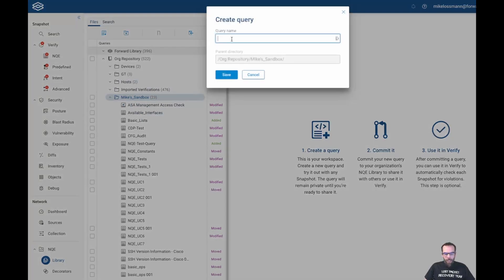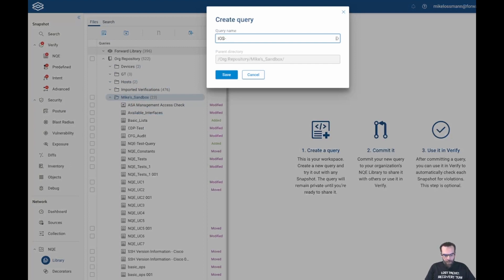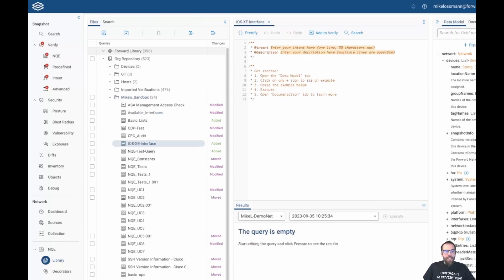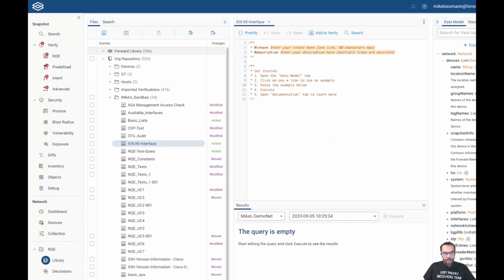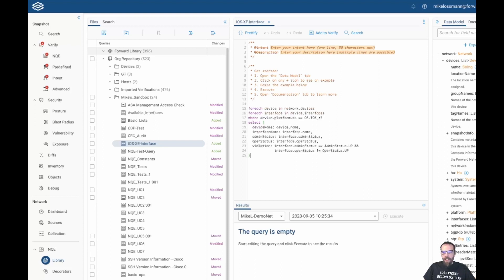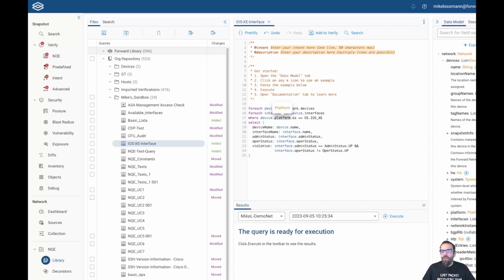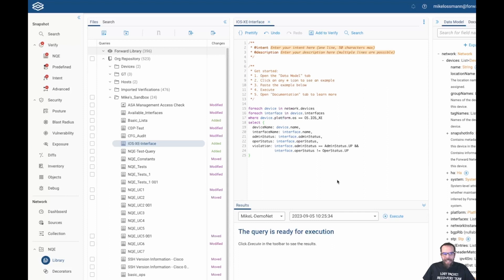We're going to create a new NQE query to show exactly what it can do. We're going to create one looking for a specific condition on IOS XC devices, so we're going to name this query IOS XC interface. What this query will do is it will look at every IOS XC device and it will look for if we have an interface that is the admin status of up but the operational status is down.